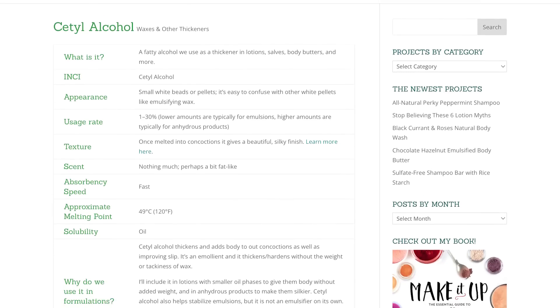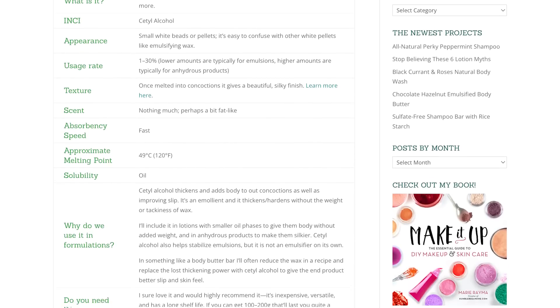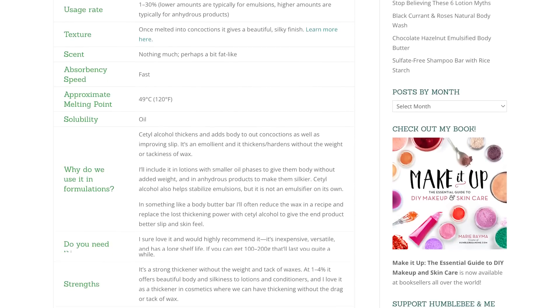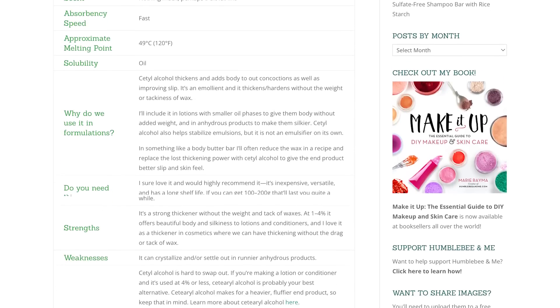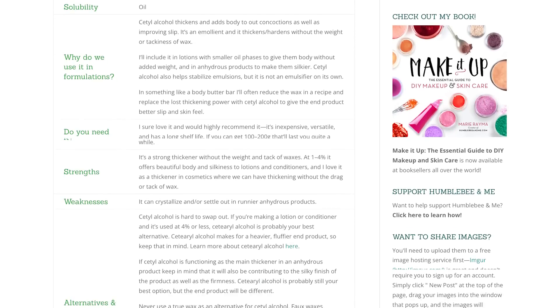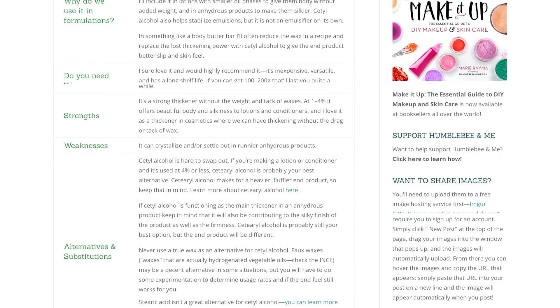As always, please think of these ingredient deep dives as the partner video for the Humblebee and Me encyclopedia entry on this same ingredient. So if you are looking for a quick written reference or further details, make sure you give it a read — it's linked in the description box below.